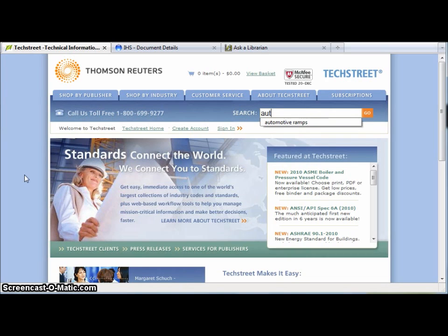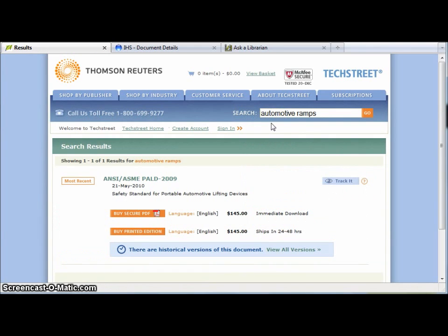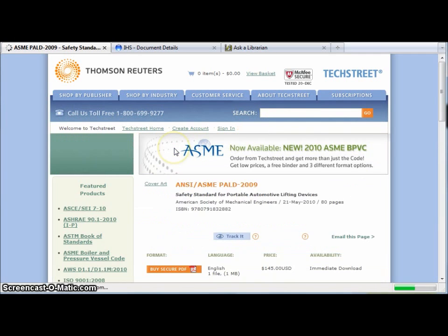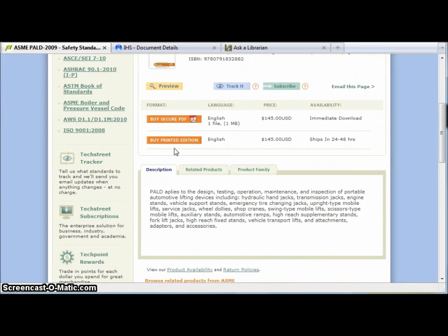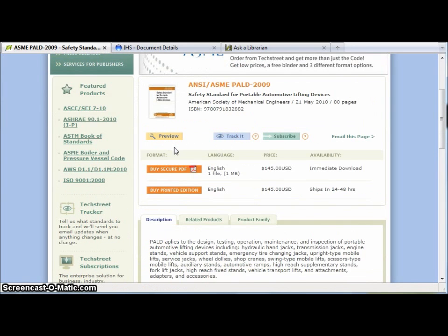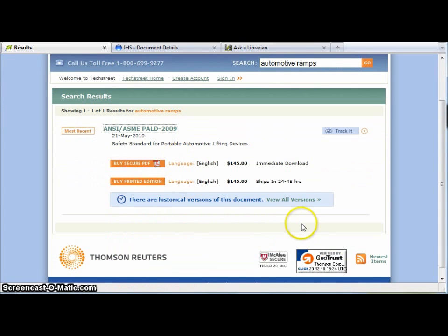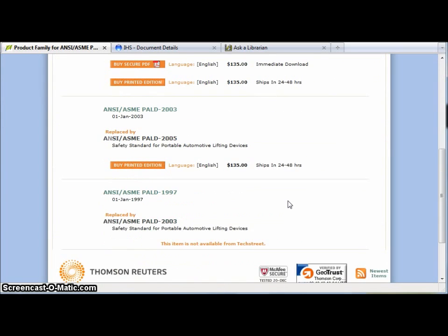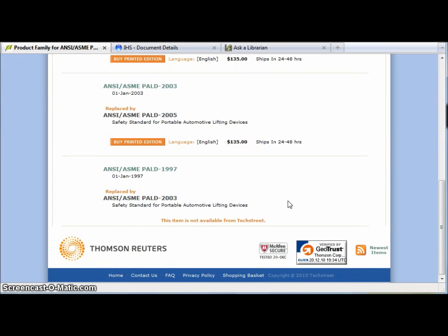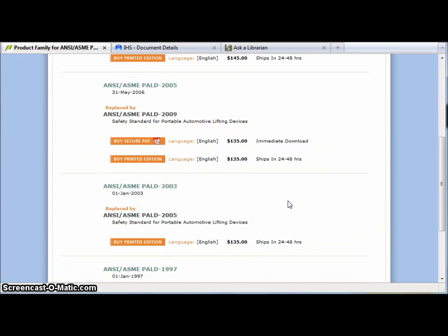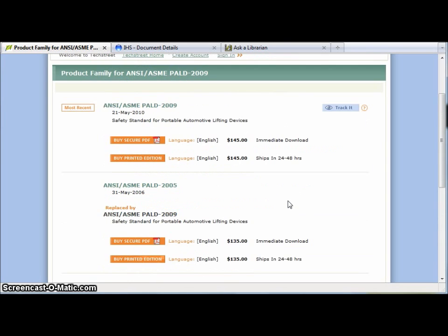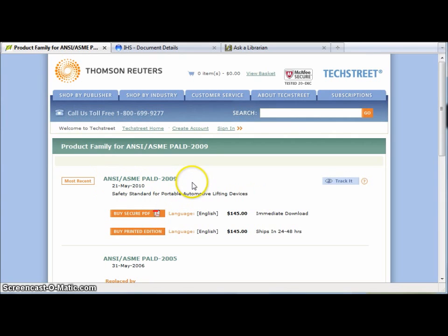For this example, let's do a title keyword search. I'm going to look for automotive ramps and see what standards there might be out there about them. What I find is one from ANSI and ASME. It provides very limited information — a description and the title, and not much else. It does also let me see the historical versions of this standard. It has been updated quite regularly since 2003, but the original came out in 1997, and the most recent version is 2009.